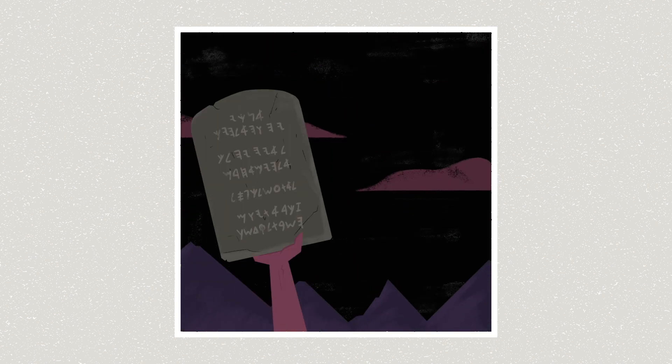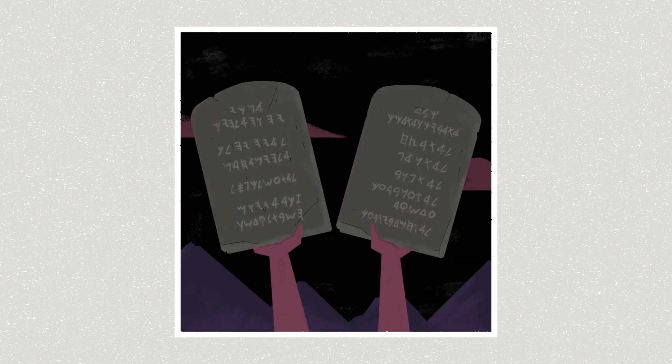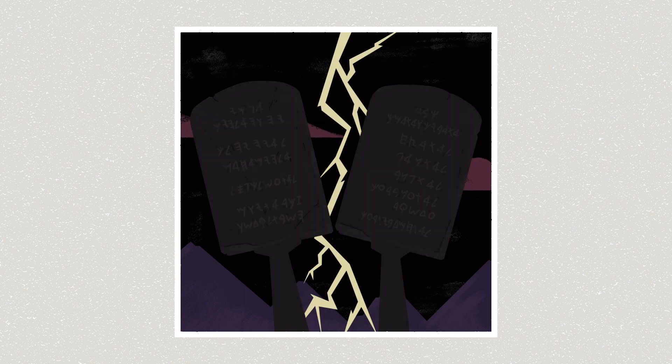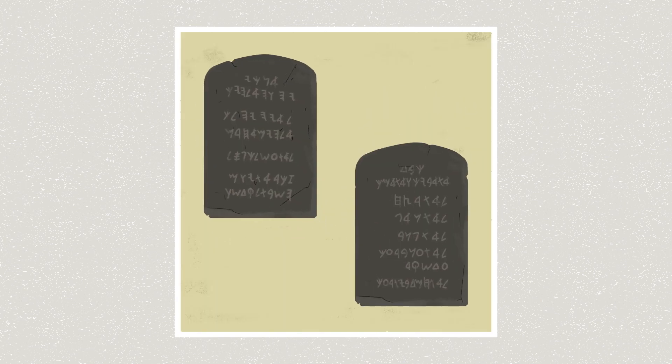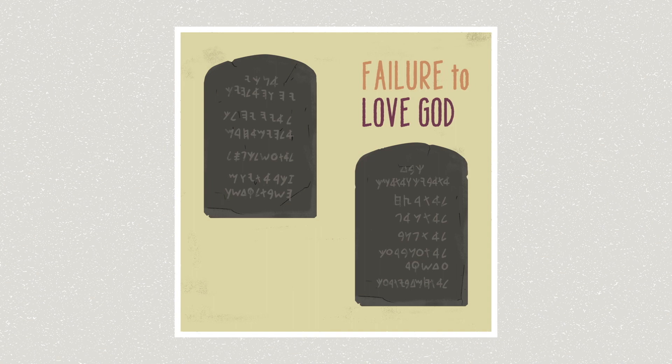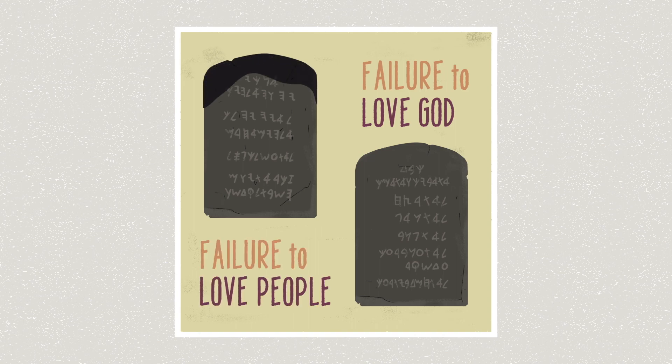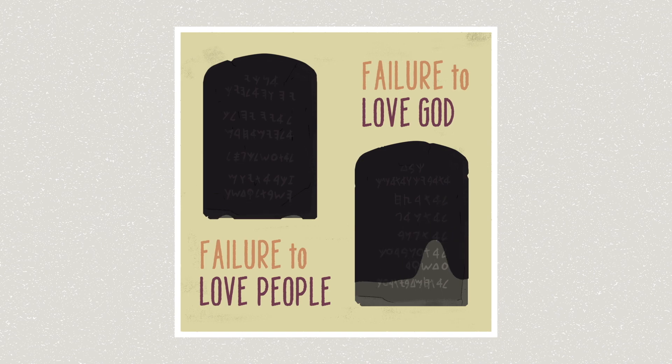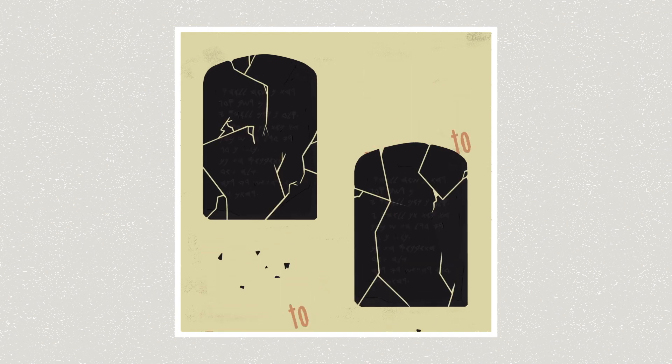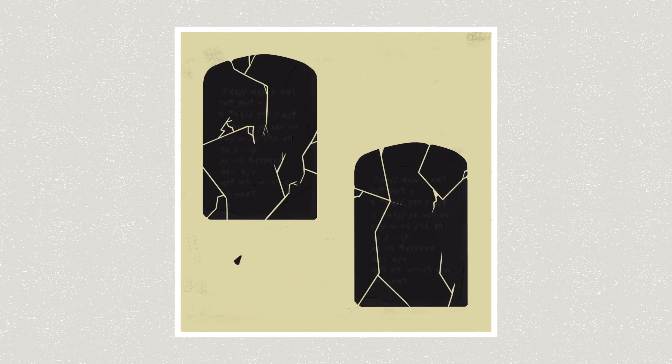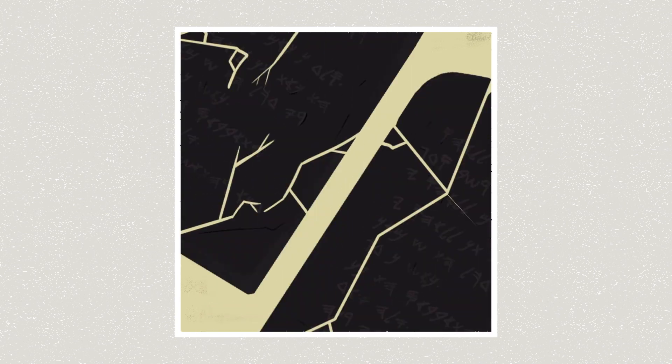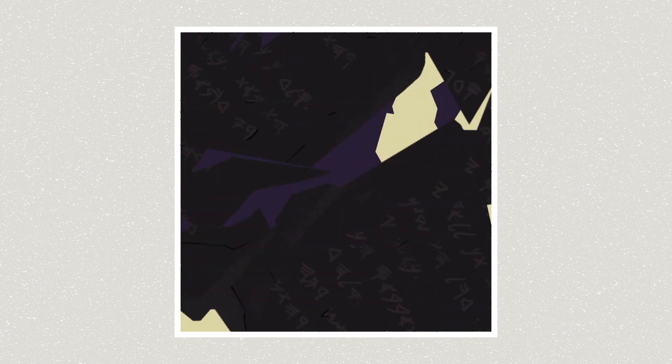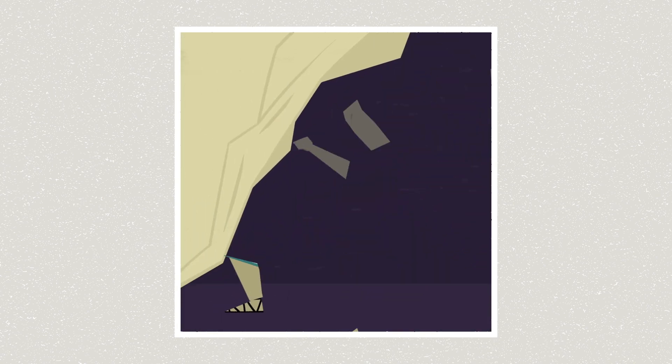You can see this idea in the famous code of conduct given to the Israelites, the Ten Commandments. Half of them identify ways you can fail at loving God, and the other half name ways you can fail at loving people. And the fact that both kinds of failure are combined shows that failing to honor God is deeply connected to failing to honor people. This is why in the Bible, sin against people is sin against God.